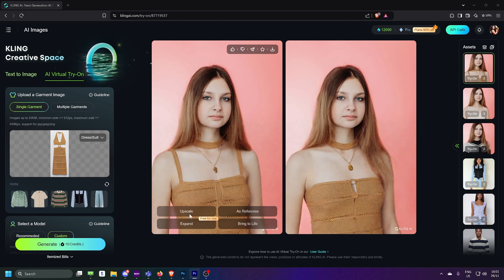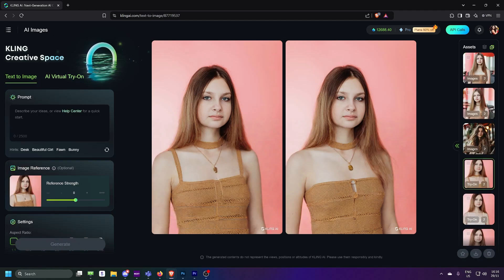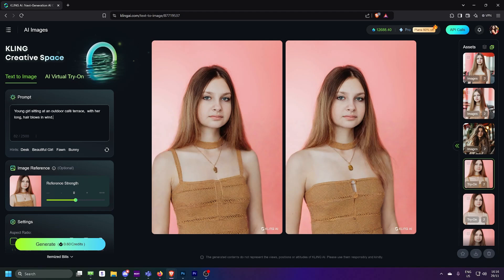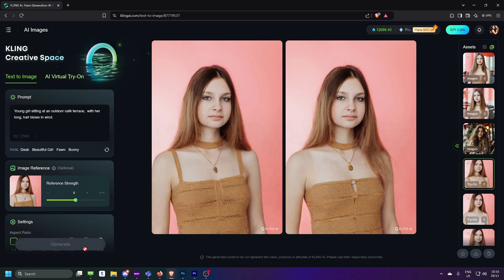You can set your mannequin and outfit as a reference and type a prompt to create a scene where they appear. Like this.